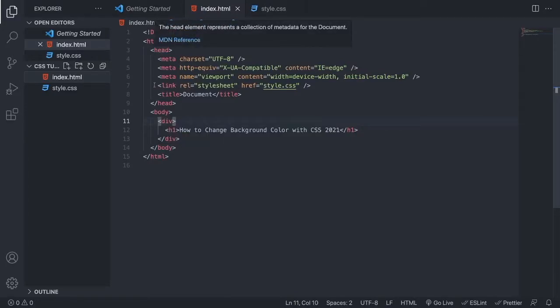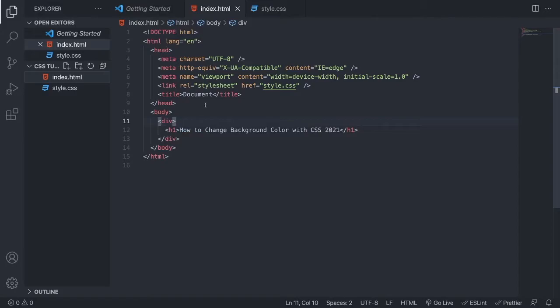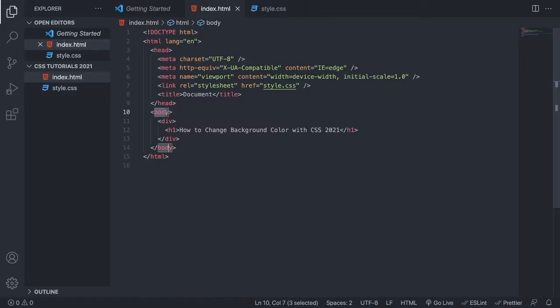So here we have a basic HTML file. We are going to target the body to change the background color. I also have this style.css linked to my HTML file. If you don't know how to do this, I will leave a link in the description below.